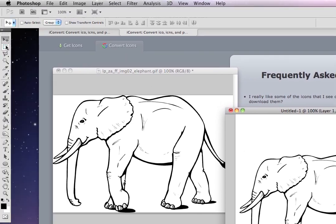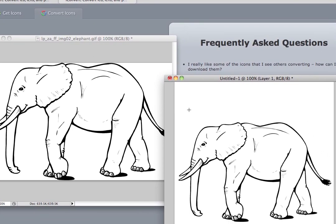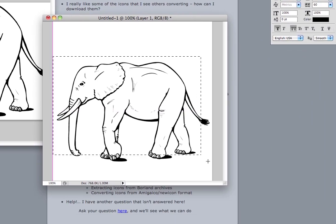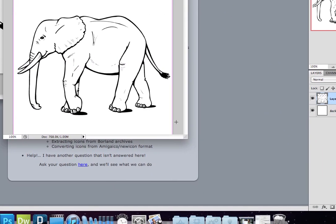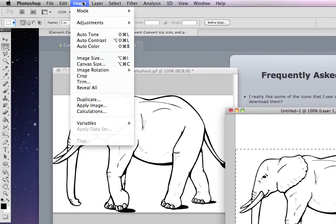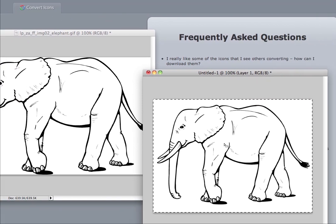Okay, and now what we're going to do is we don't need this white space on the top and the bottom. You want the icon to be tight, so make a box around it with the marquee and then crop it.